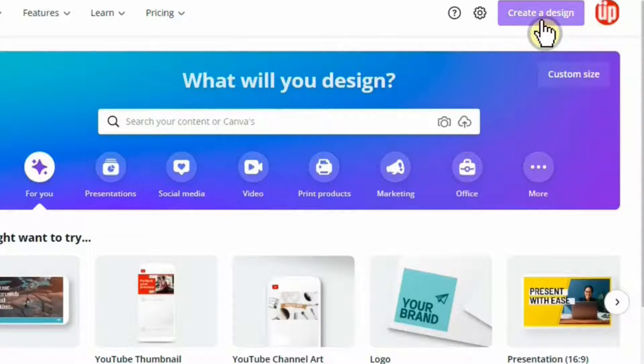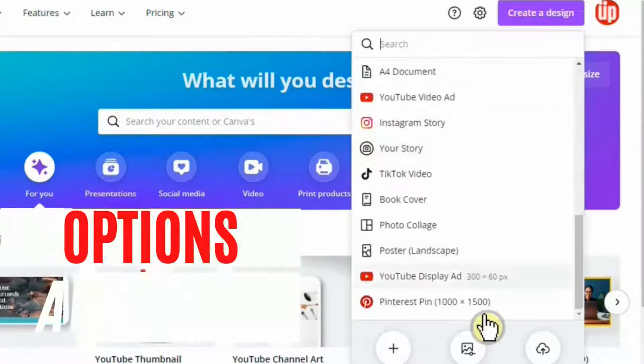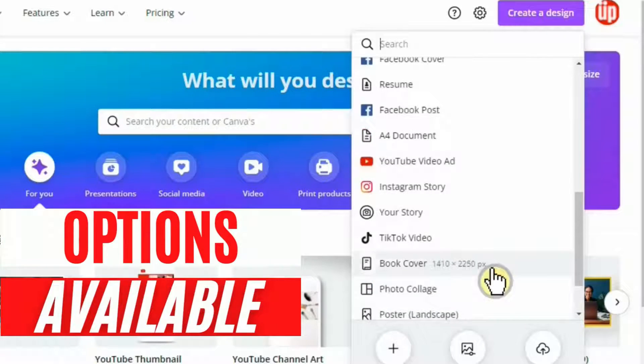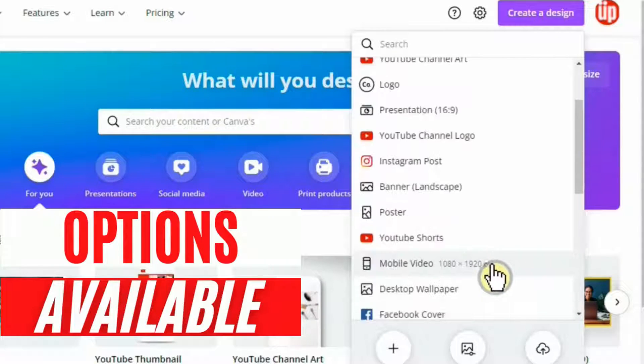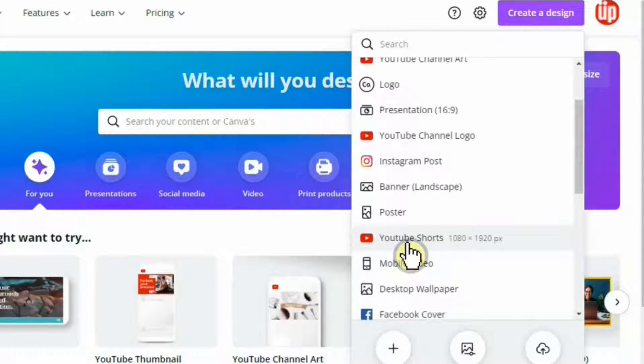Here there is a link that says create a design. Once you click create a design, you'll see a drop down menu that has lots of options. But for today's video, we'll be choosing an option that says YouTube Shorts.